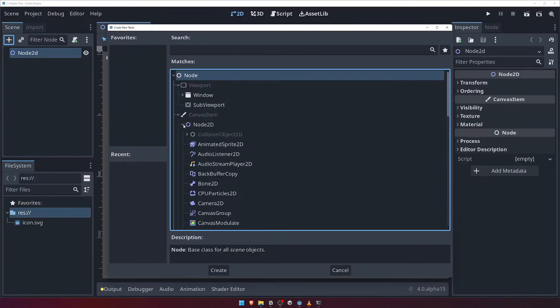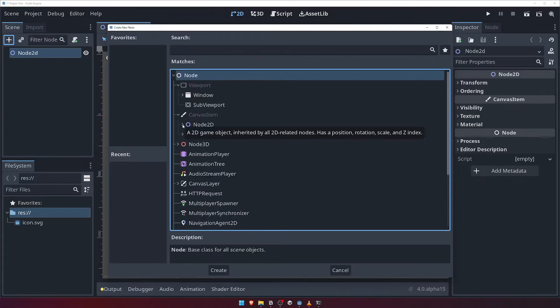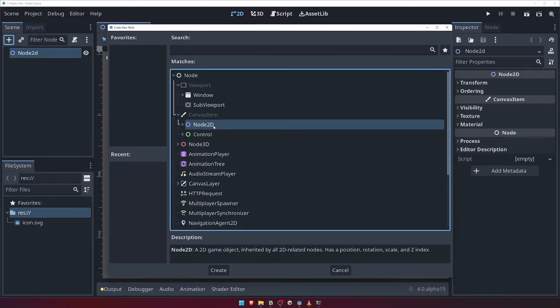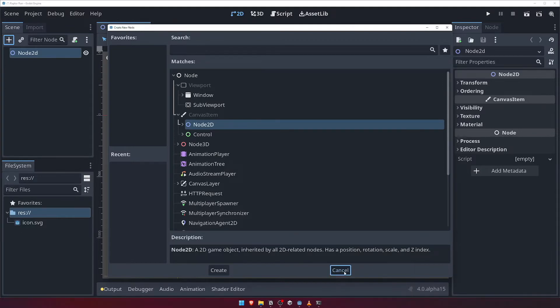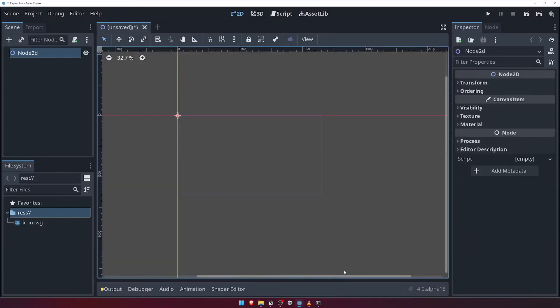Feel free to stop here and have a look through some of the options that are available. Clicking on a node type will give you a brief description of what it does in the description box at the bottom of the panel. Once you're done browsing, close the window for now by clicking the Cancel button.